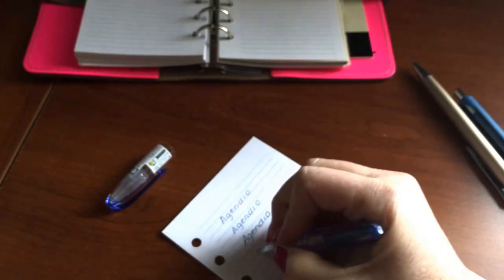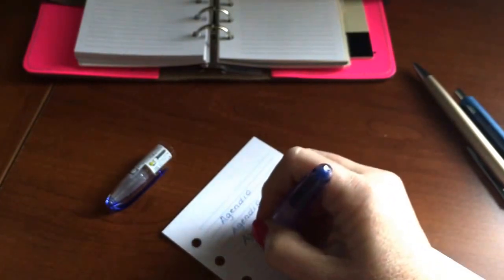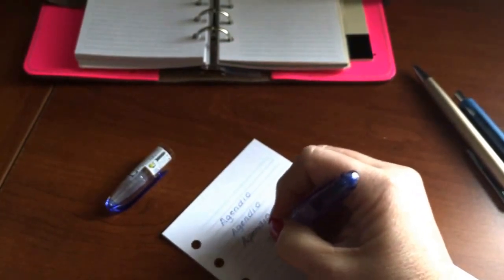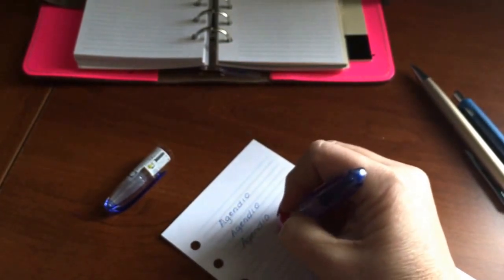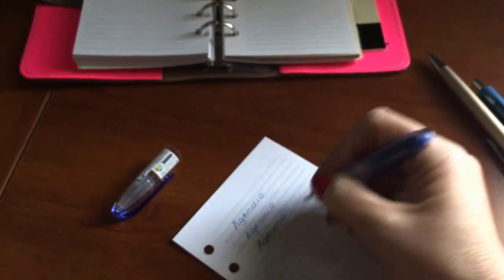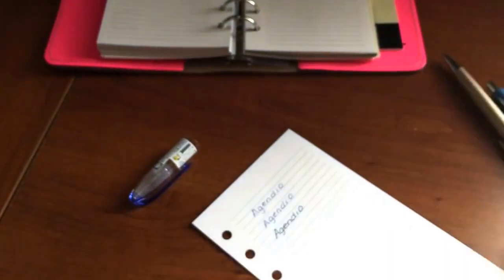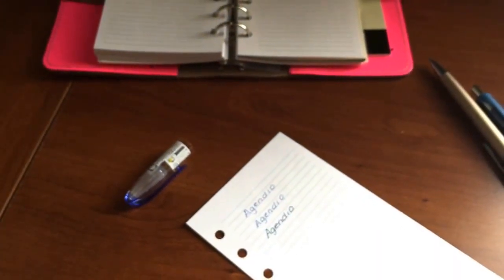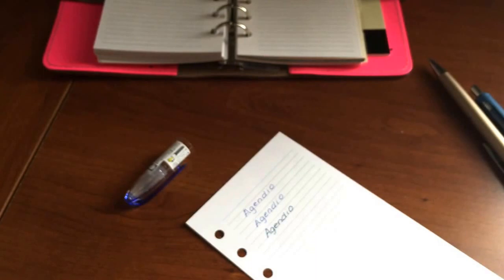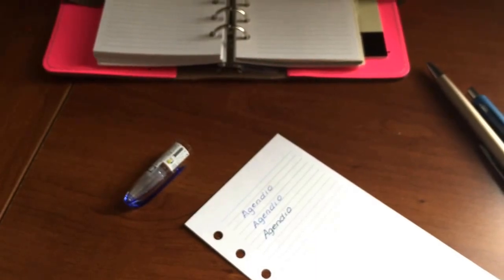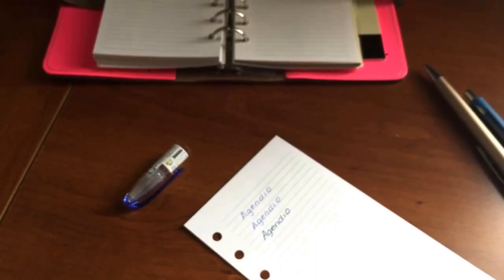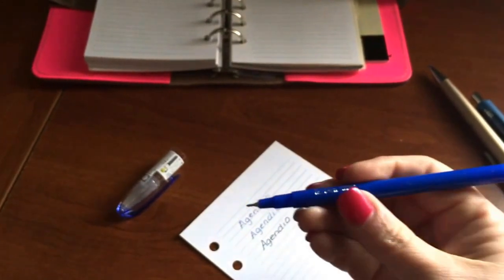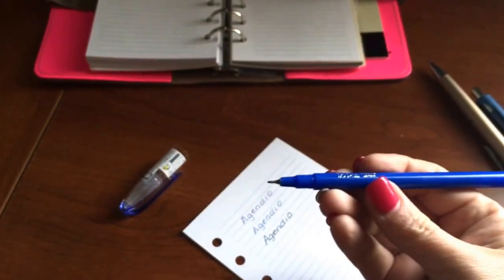And of course it will be - should have tested this before I started writing. And of course it's either out of ink, so let me choose a different pen. I will choose a Le Pen.